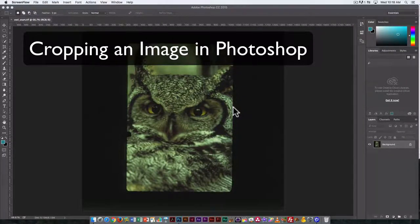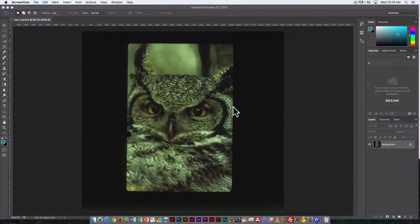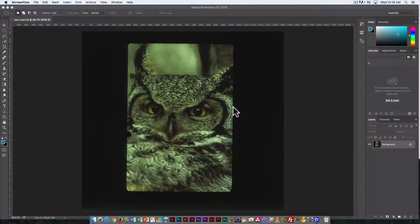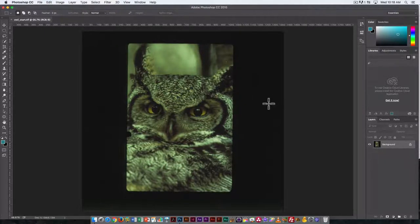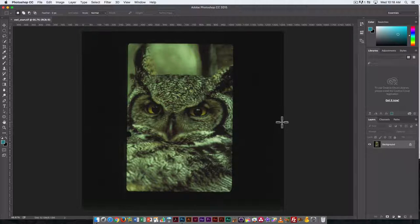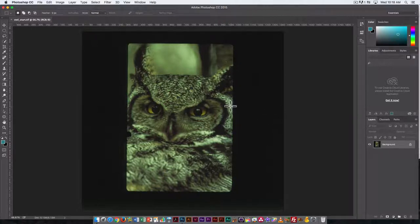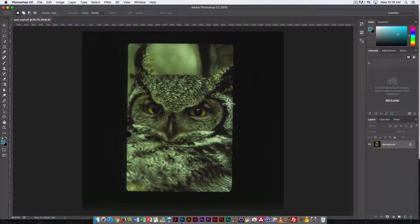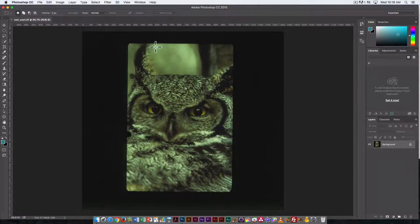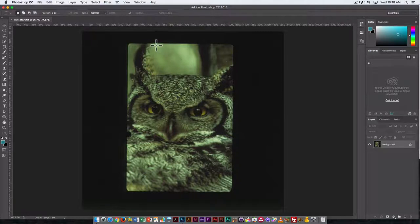This video is going to look at how you can color correct an image using Photoshop. I've started with this owl image, which is actually the image I've given you to color correct as well. You can see right away there are a couple of things wrong with it. It was not originally a digital image.